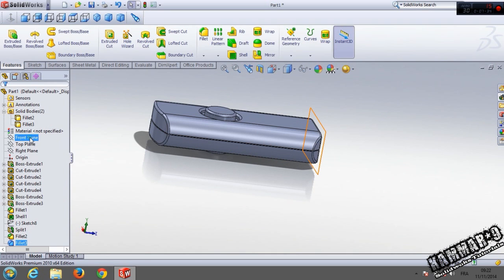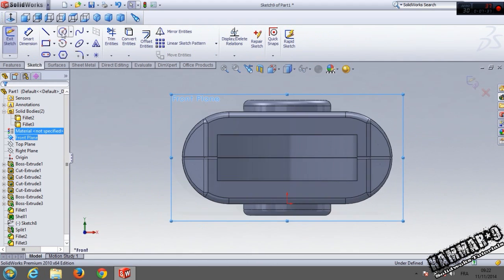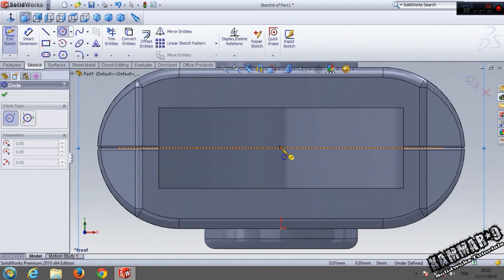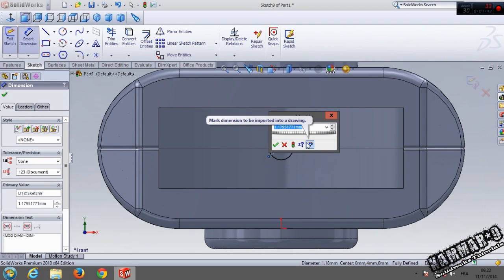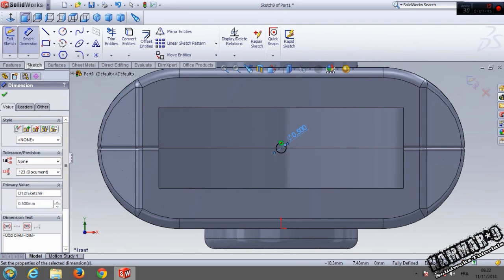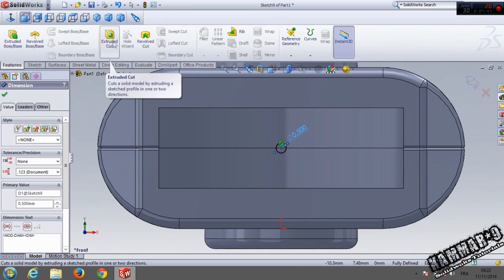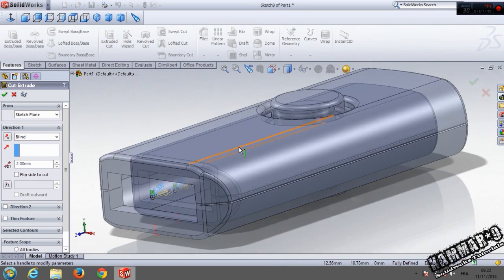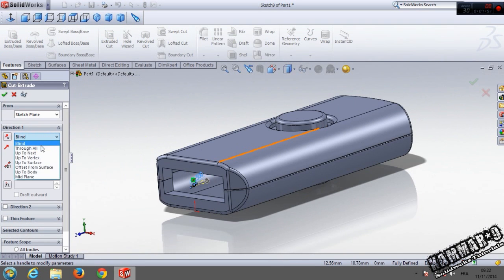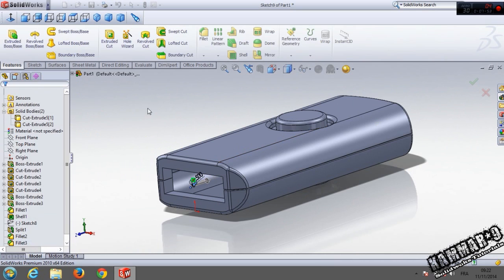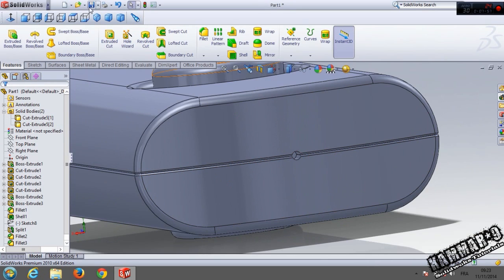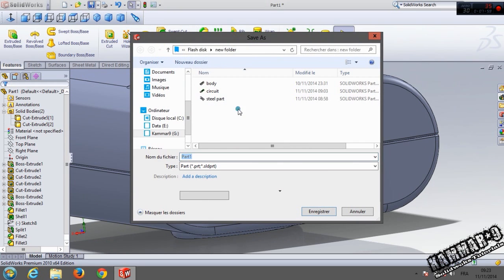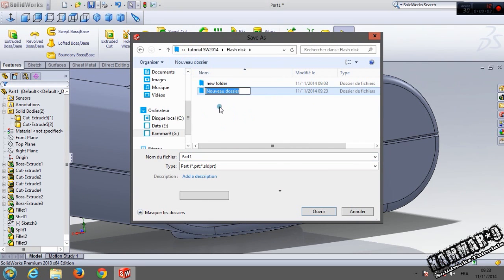At the end I will add a circle here with 0.5, then extrude it. You can save it — new folder, body.